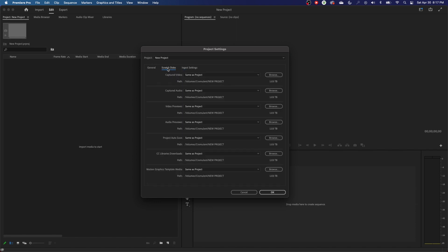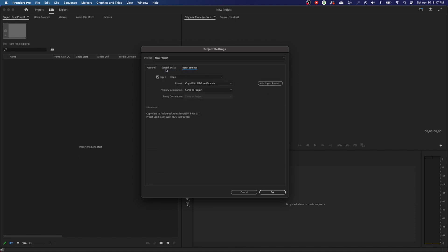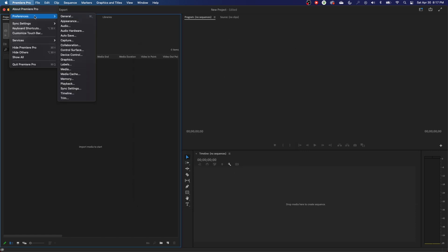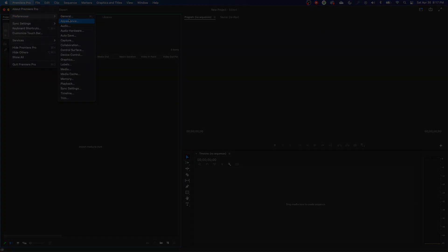So that's basically what these three tabs do — those are the more important features. On the next episode we will start getting into Premiere Pro preferences.